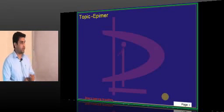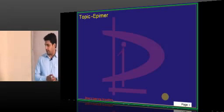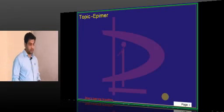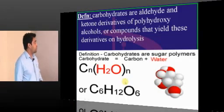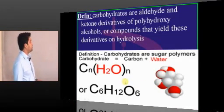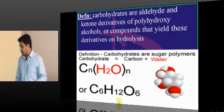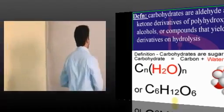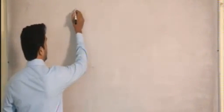Today we will continue with carbohydrates. Carbohydrates are aldehyde and ketone derivatives of polyhydryl alcohols, or compounds that yield those derivatives on hydrolysis. All definitions are complicated, so what we need to remember is: whenever we think about carbohydrates, proteins, or fats, first think about a carbon chain.